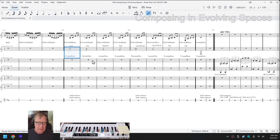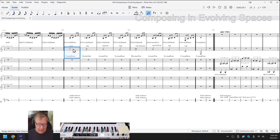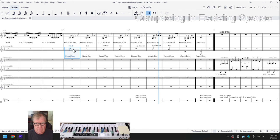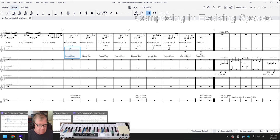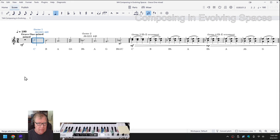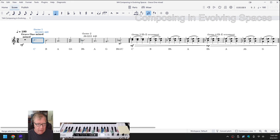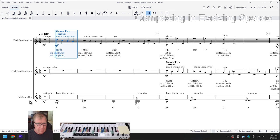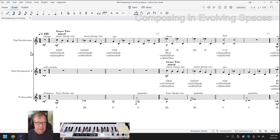Okay, so here we have a composition called Poise One with a theme highlighted. Then we have a score called Grace One Mixed. And finally, we have a score called Grace Two.